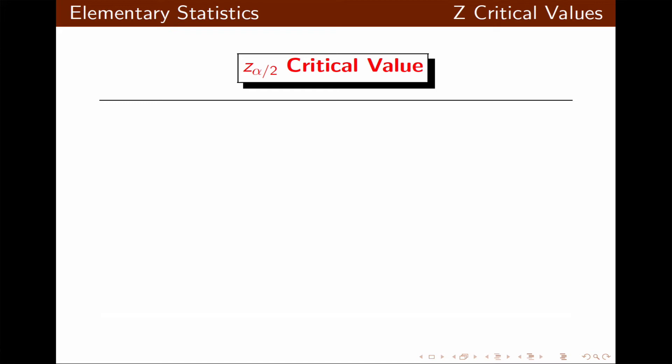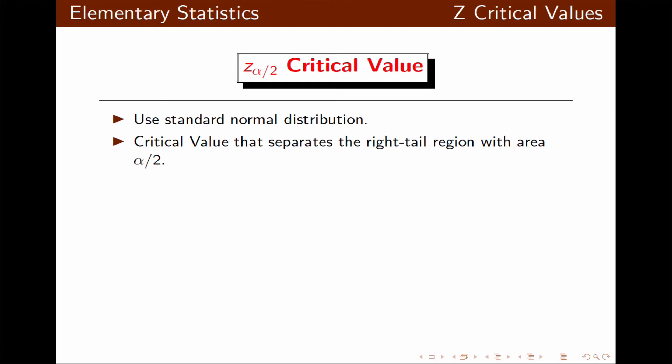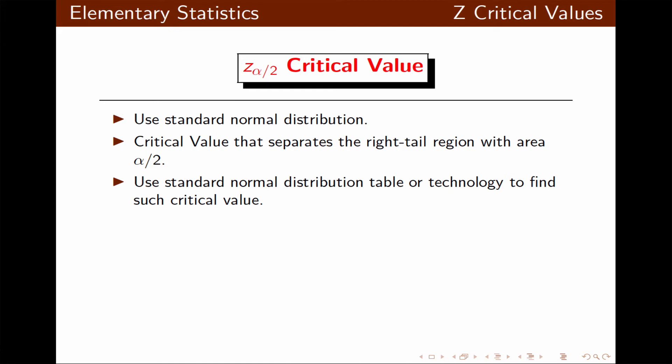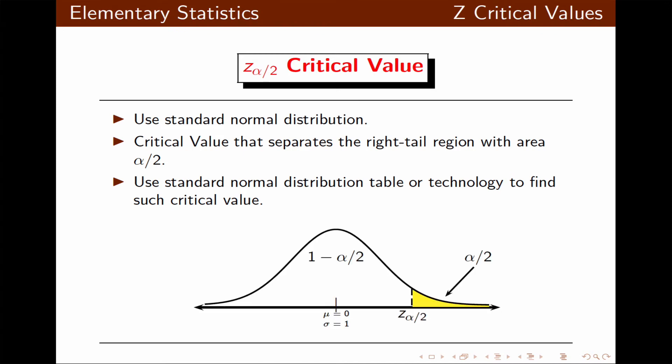Now let's look at the critical value z alpha over 2. We use the standard normal distribution, where the critical value separates the right tail region with area alpha over 2. We use the standard normal distribution table or technology to find this critical value. The area of the right tail is alpha over 2, the rest is 1 minus alpha over 2, and the z value that separates these two regions is the critical value z alpha over 2.